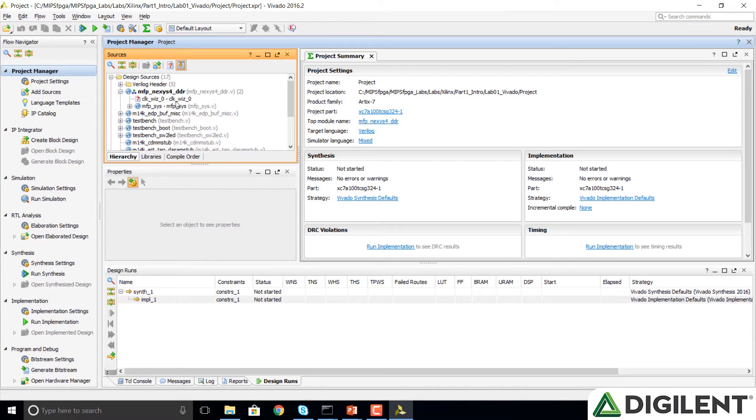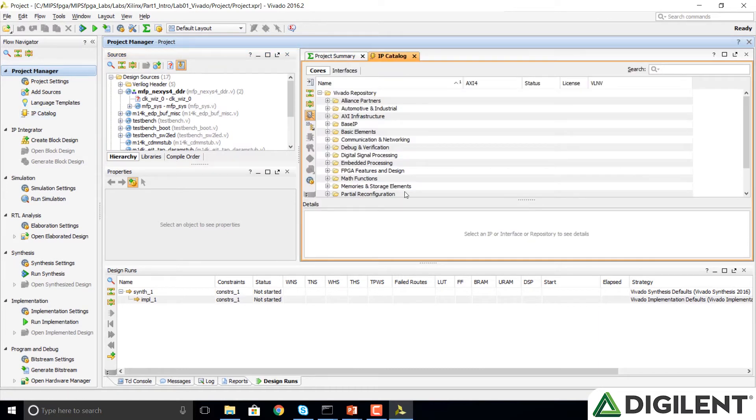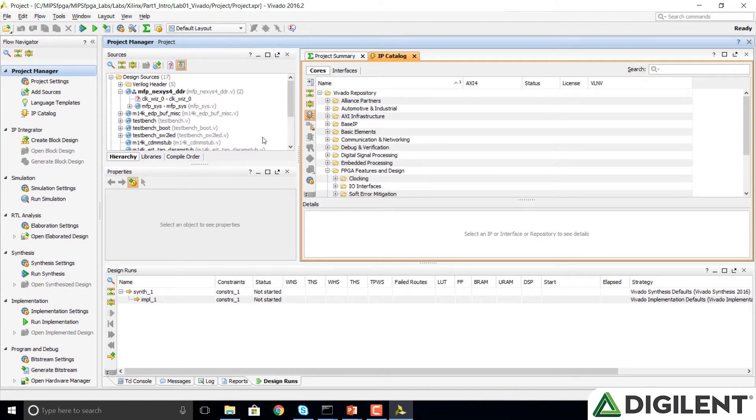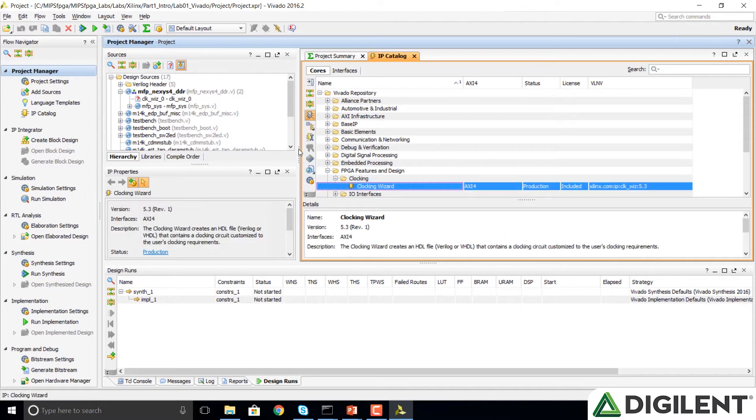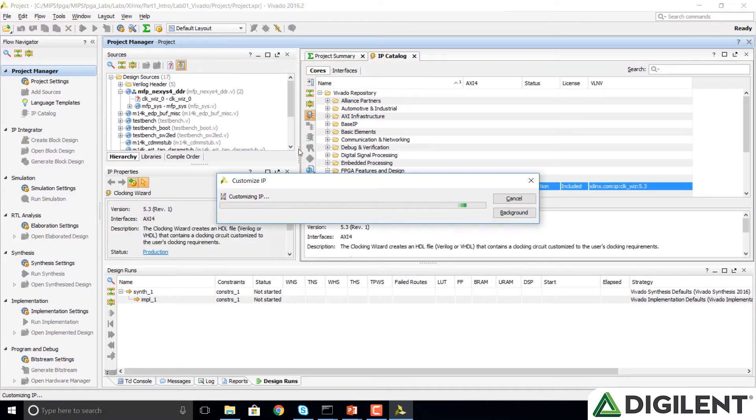Let's go ahead and create our clock next. We're going to click on IP Catalog over in the Flow Navigator window. It opens up the IP Catalog here on the right. We're going to select FPGA Features and Design, Clocking, and then Clock Wizard.